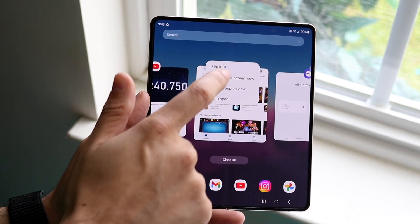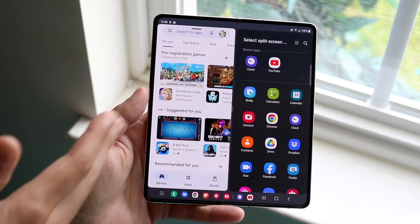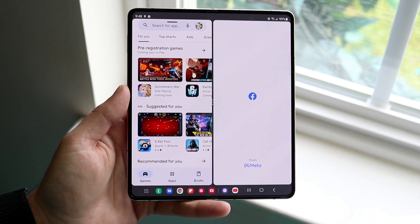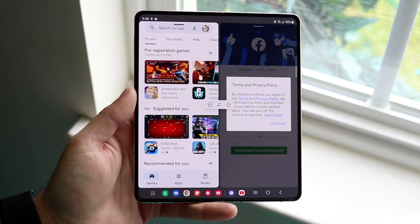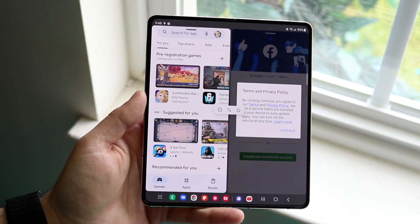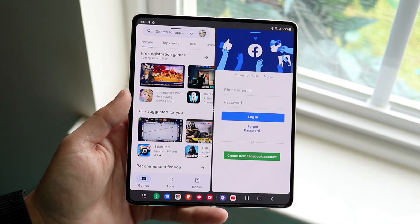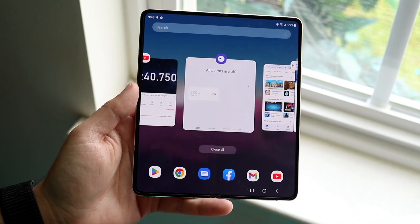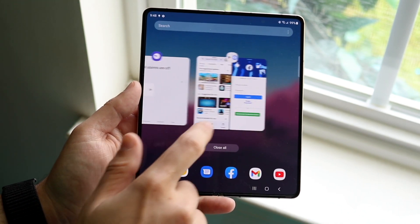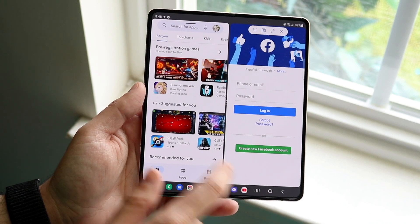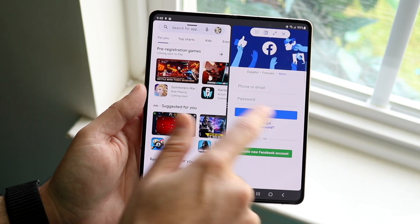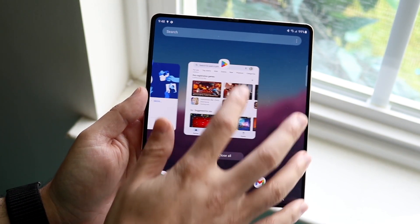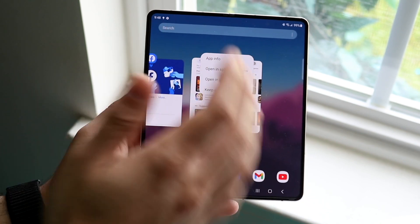In split screen view, you can have an application on one side and a different application on the other side. That's basically how you open it in split screen view, and a lot of people use it this way. But instead, you can also grab this and kind of remove them, or go ahead and choose pop-up window.